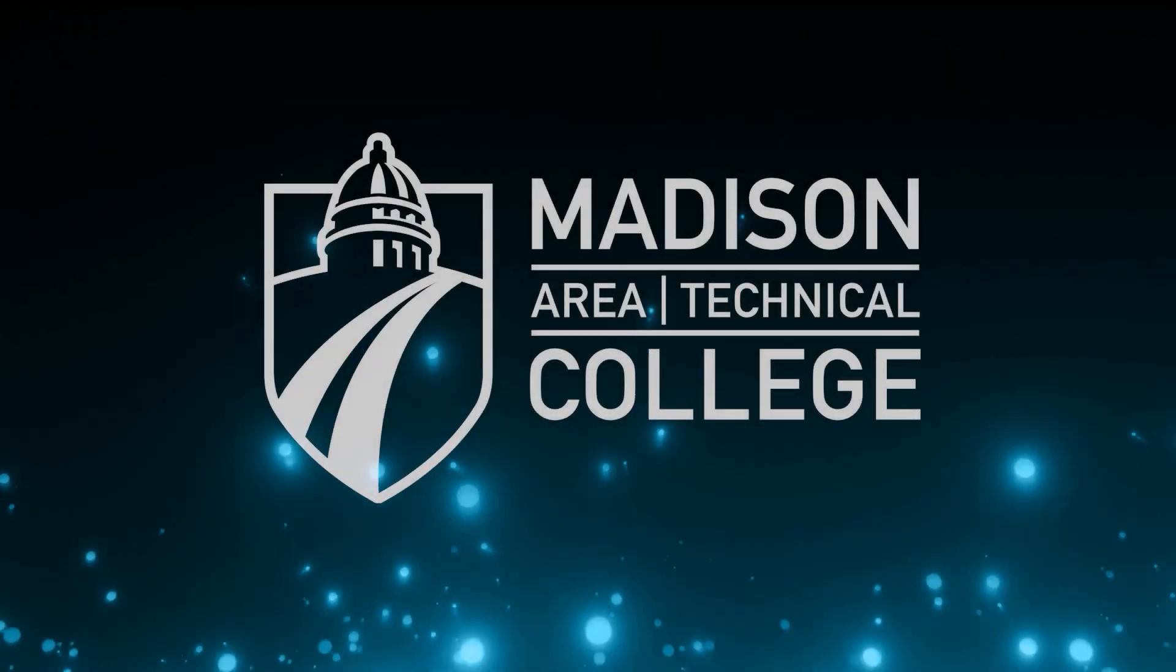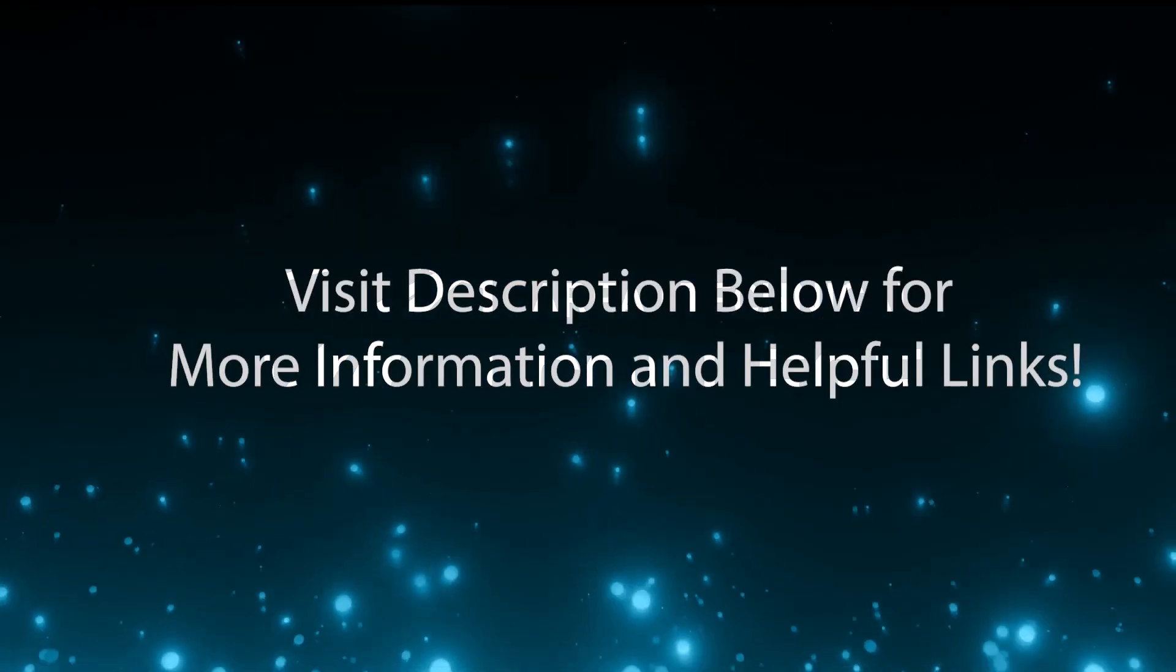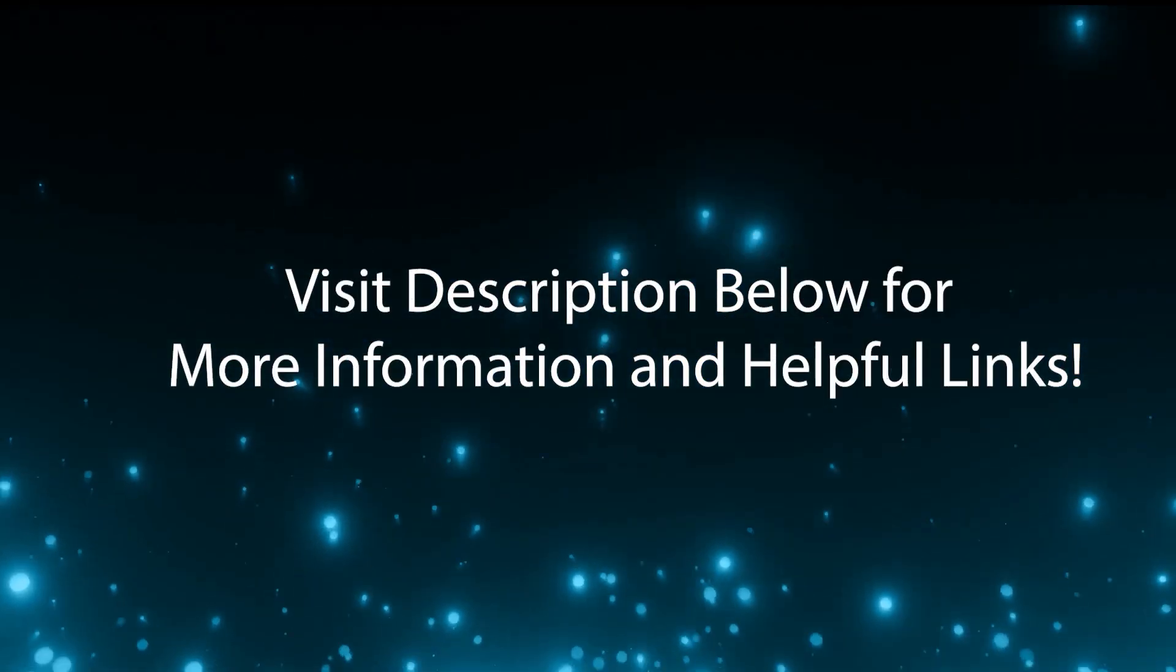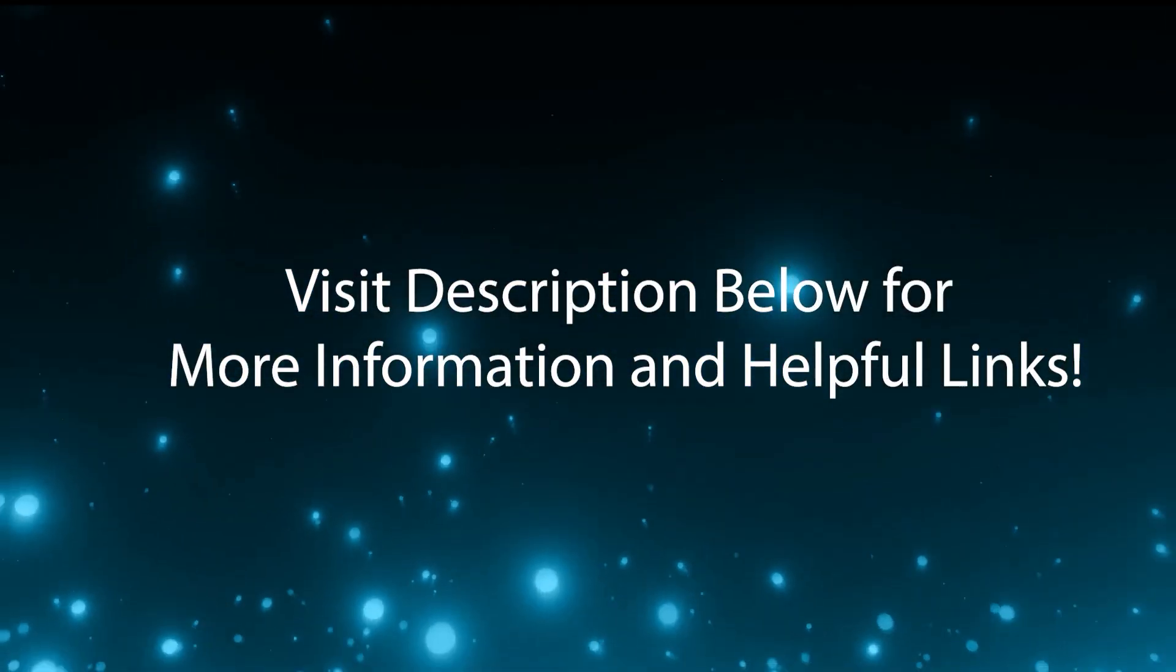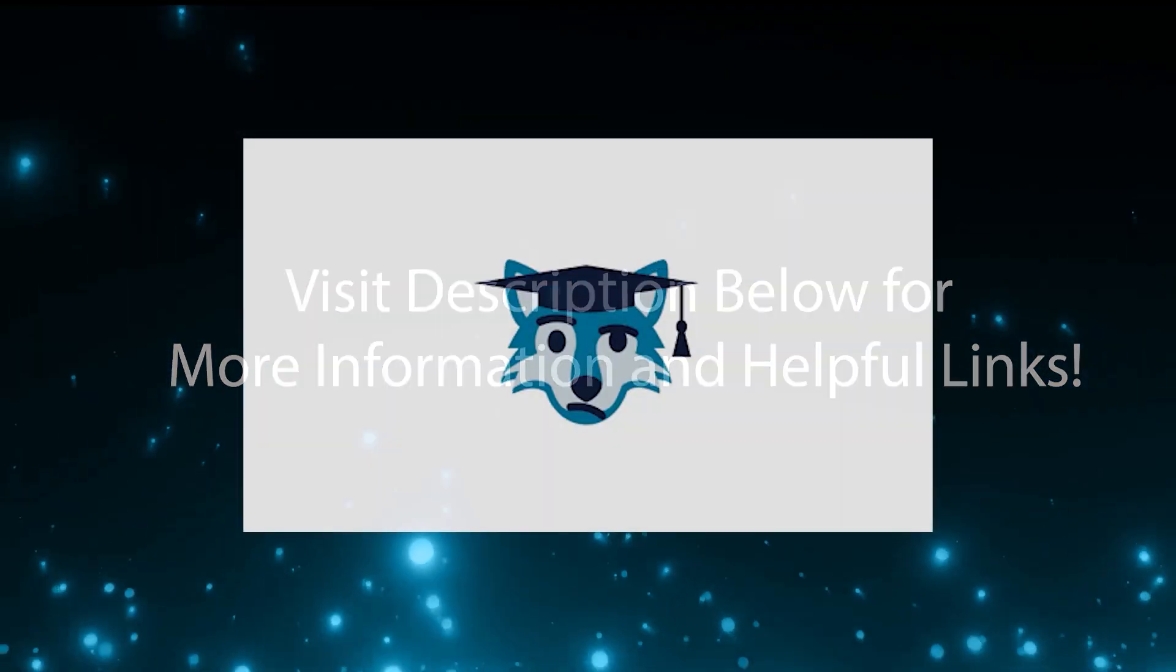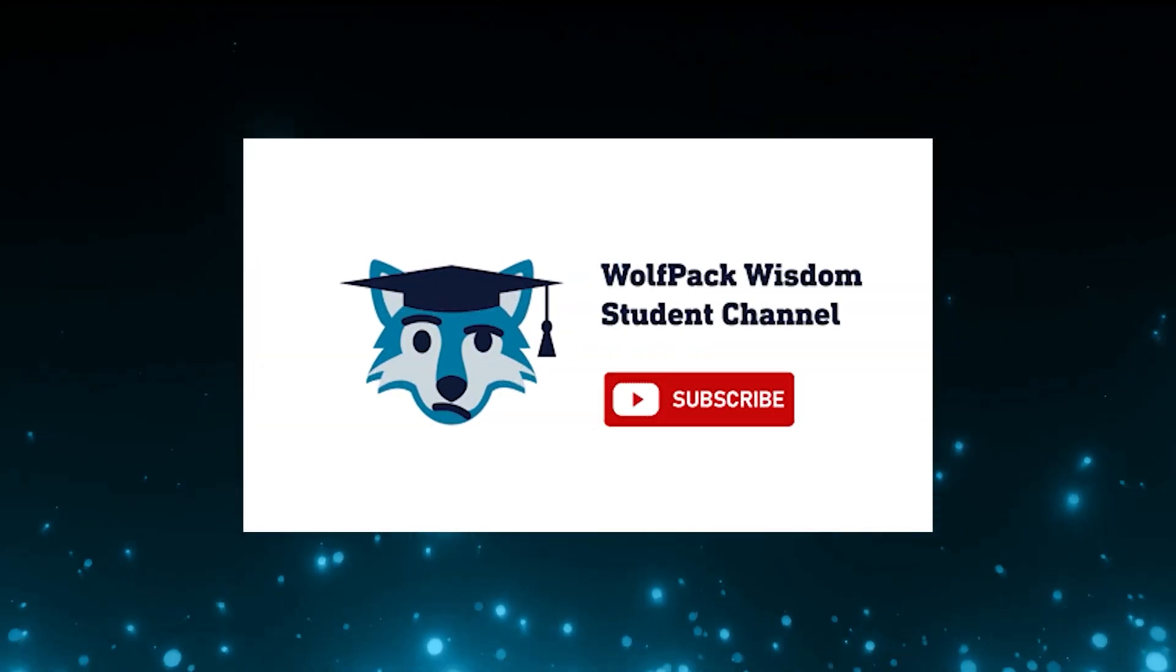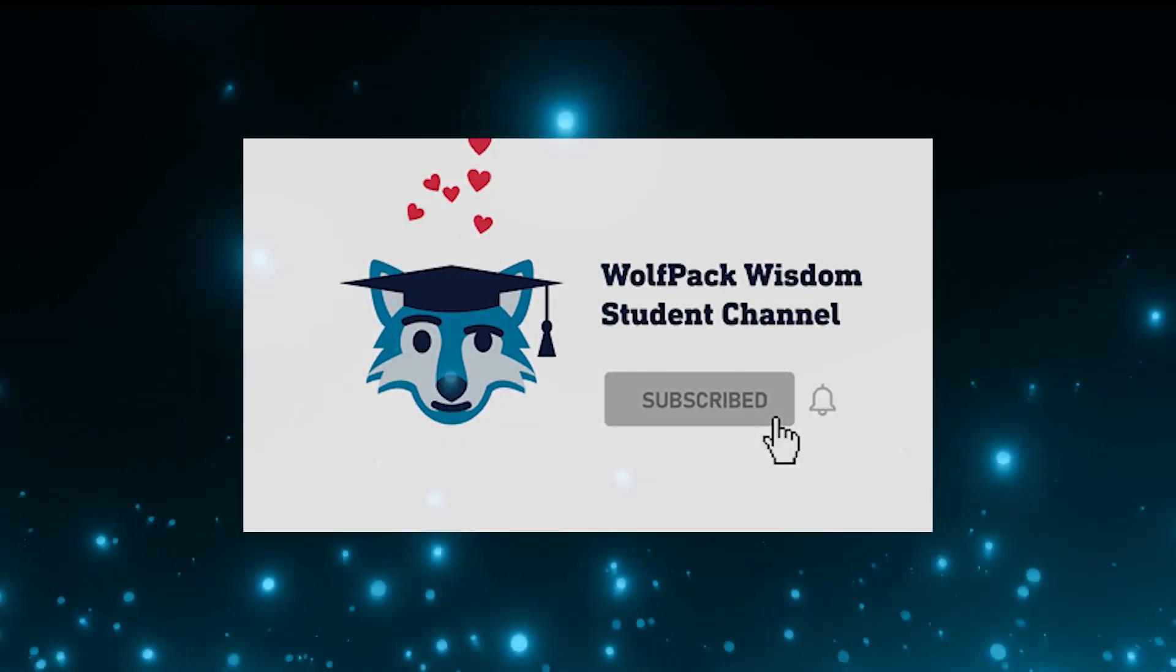We hope you enjoyed this video! Be sure to check out the video description below for more information and helpful links. Don't forget to like this video and subscribe for more WolfPack Wisdom.